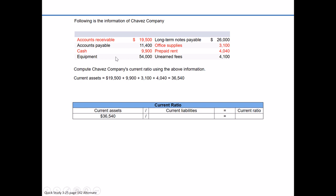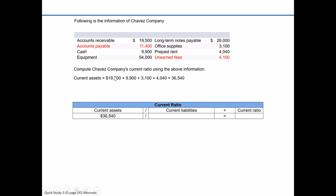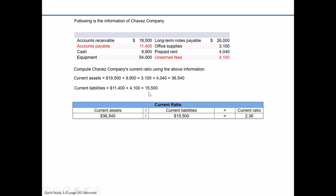Now let's dig into the remaining items and figure out which are current liabilities. Accounts payable is a current liability — our vendors and suppliers expect us to pay them within a one-year time frame, so that's $11,400. Equipment was a long-term asset. Long-term notes payable is a liability, but the 'long-term' signifies we're not paying it within a year, so we ignore that. Unearned fees — when you see 'unearned,' think liability, and unearned revenues are typically current liabilities. So current liabilities are accounts payable $11,400 plus unearned fees $4,100, for a total of $15,500.